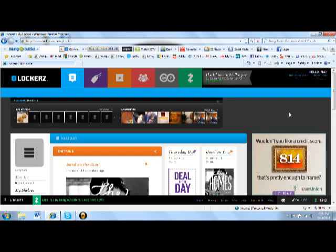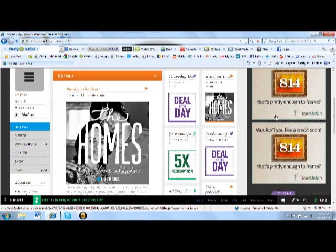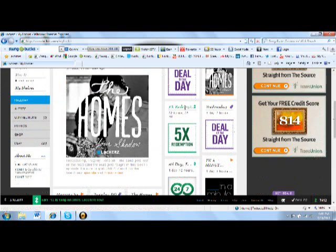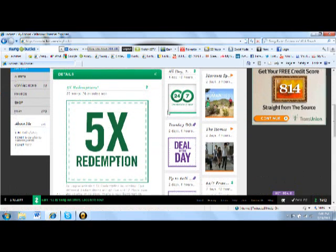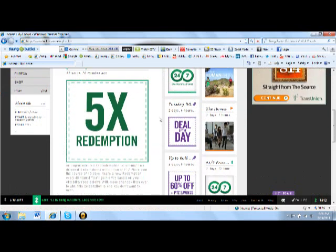Hey guys, so on Lockerz there was a message that was sent out to everybody and it says that in the next 10 days there will be 5x redemptions.